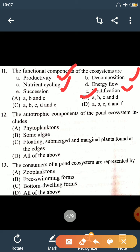Question number 12: the autotrophic component of the pond ecosystem includes phytoplankton, some algae, floating, submerged, and marginal plants found at the edges. The right answer is all of the above.